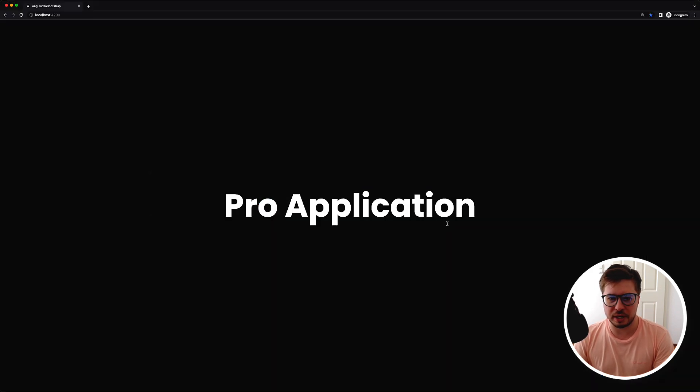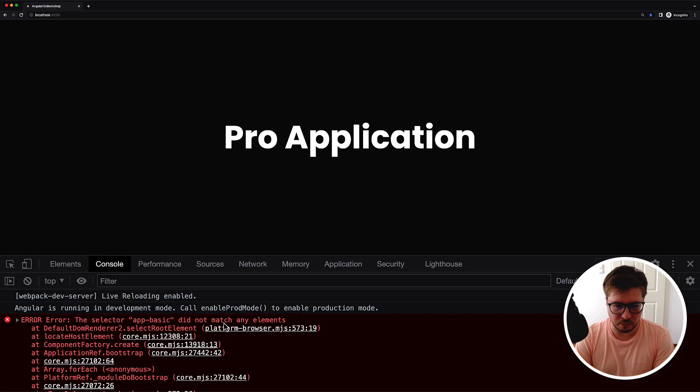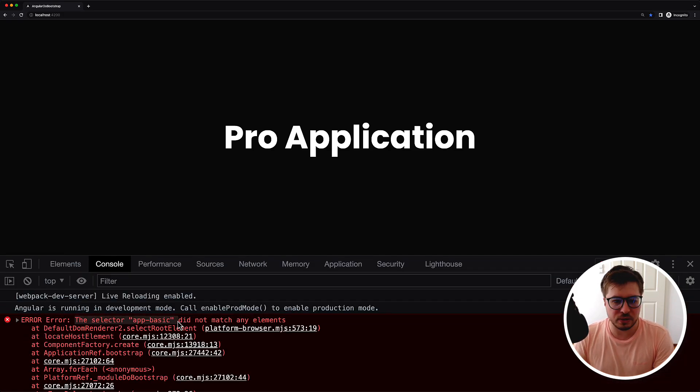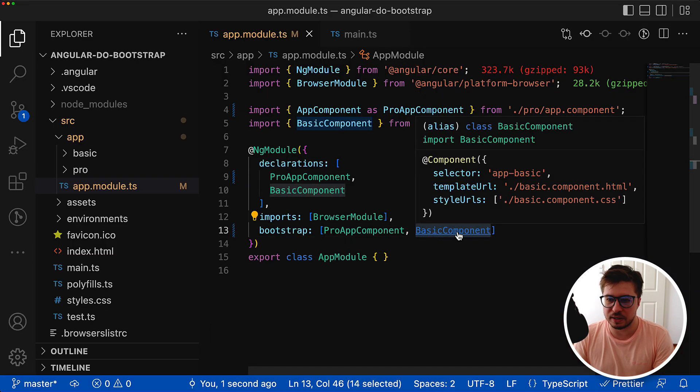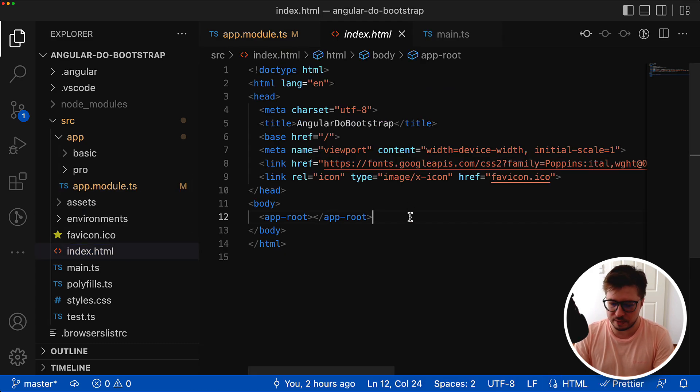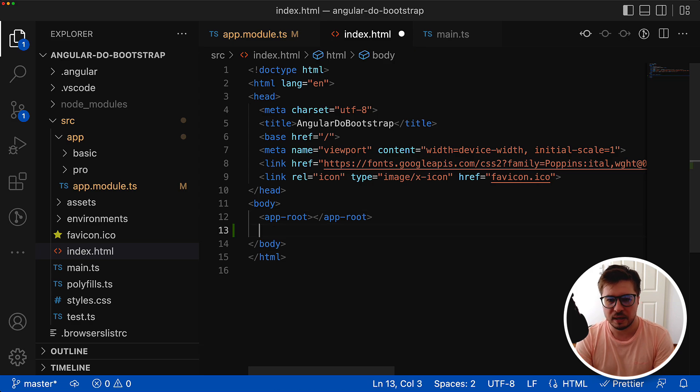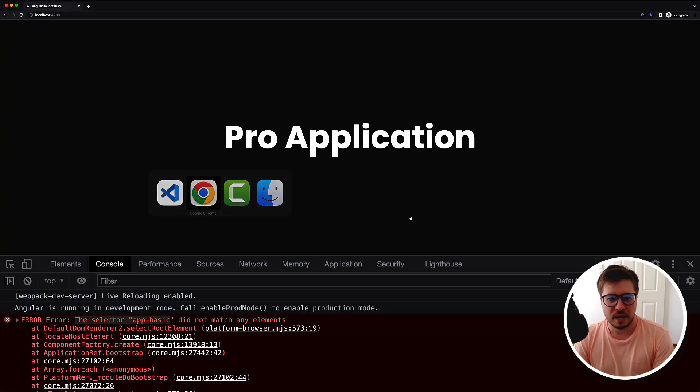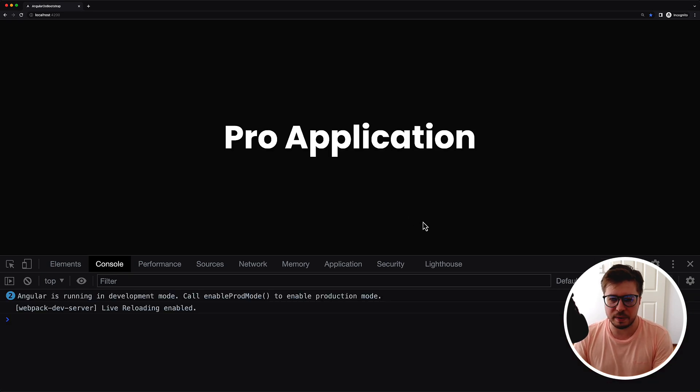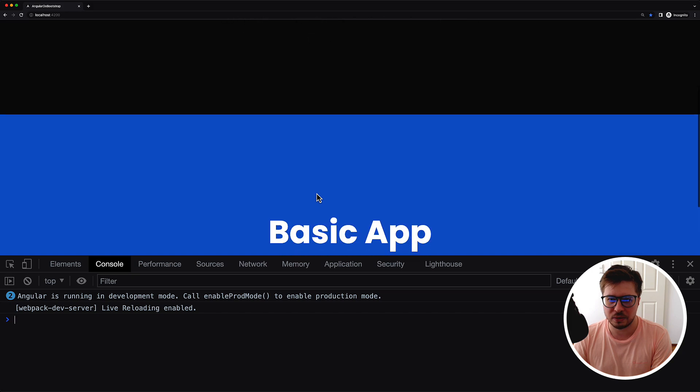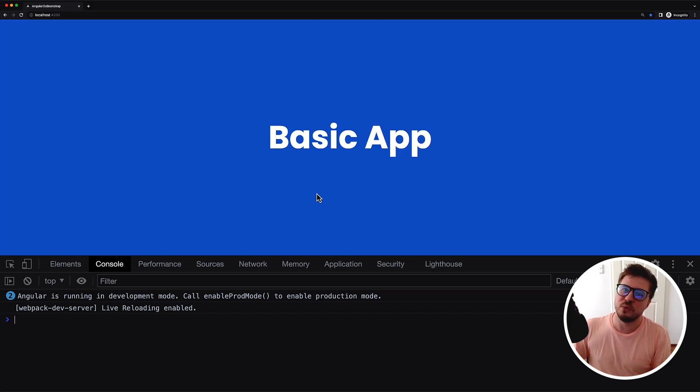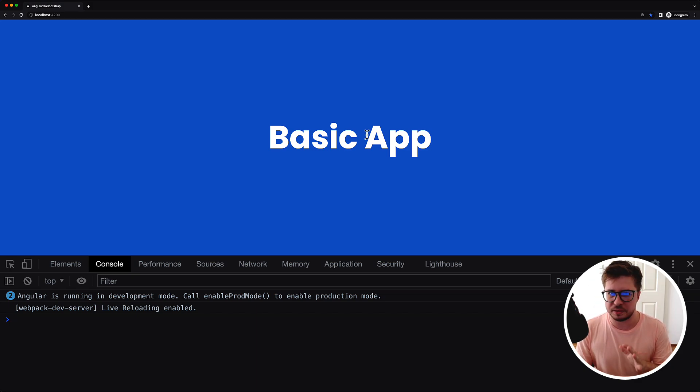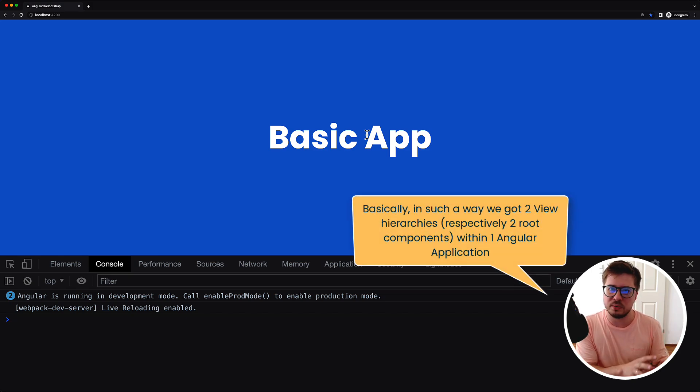Let's try to save this change and see if it works. It shouldn't work because we have a runtime error - there is no proper selector for basic component. We have the selector app-basic so we should add it inside index.html file next to the app-root component. Now if we reload the page you can see the error disappeared and we bootstrapped two root components.